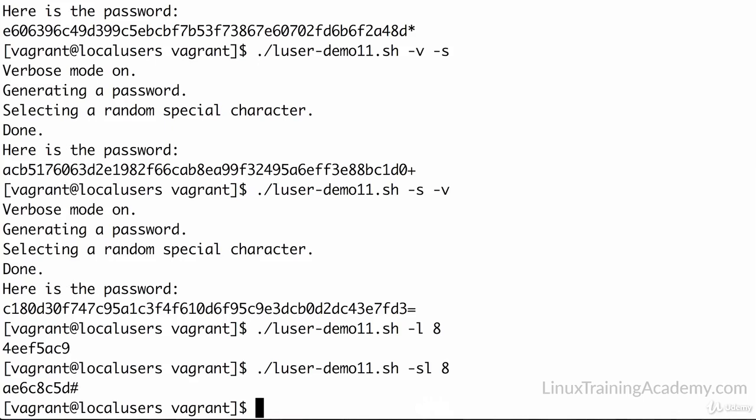Again, we could go back and really revise this script and get specific and really make sure that if we're adding a special character that we chop off a character from the password before it so it's actually truly eight characters. Again, I'm of the mind that this probably is close enough. This gets us like 90% of the way there without going in and doing some even more complex work that, in the end, probably truly doesn't matter for our practical use case here.